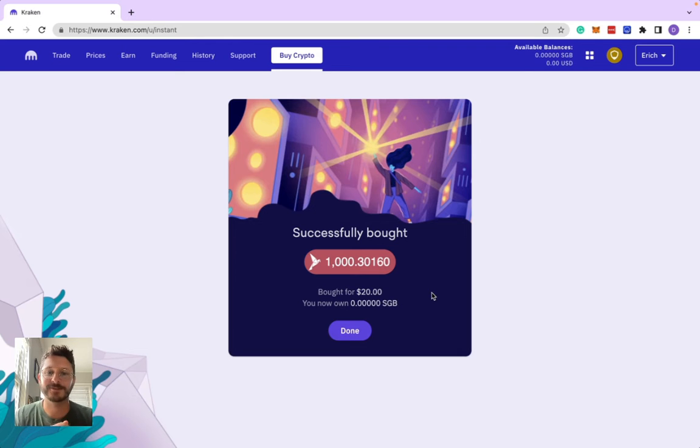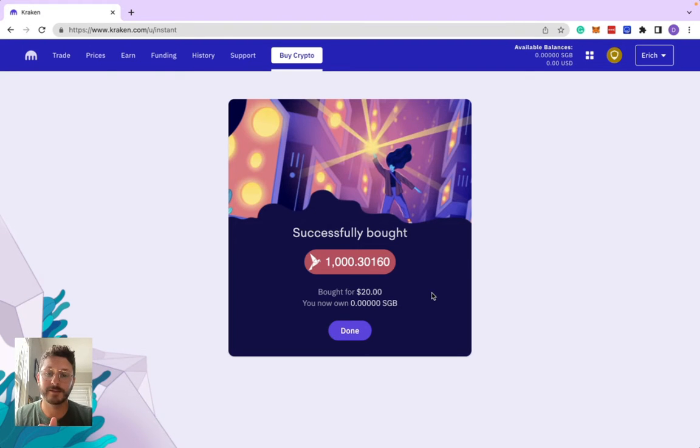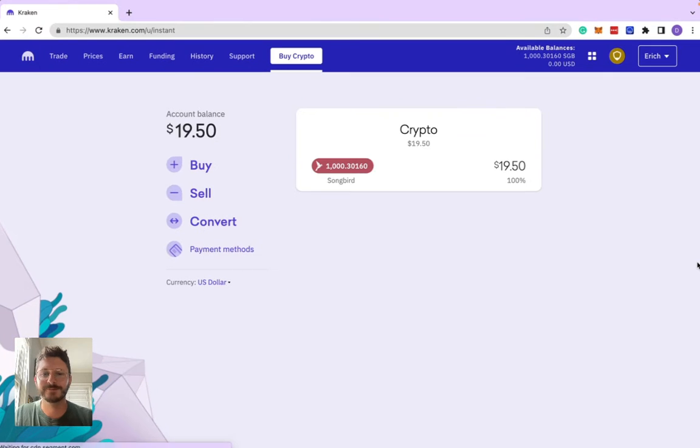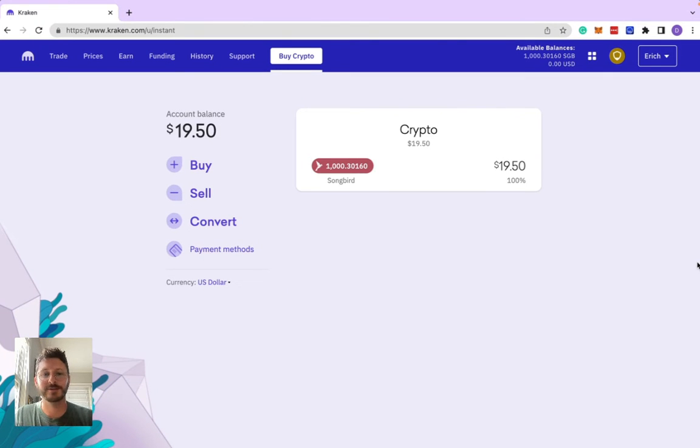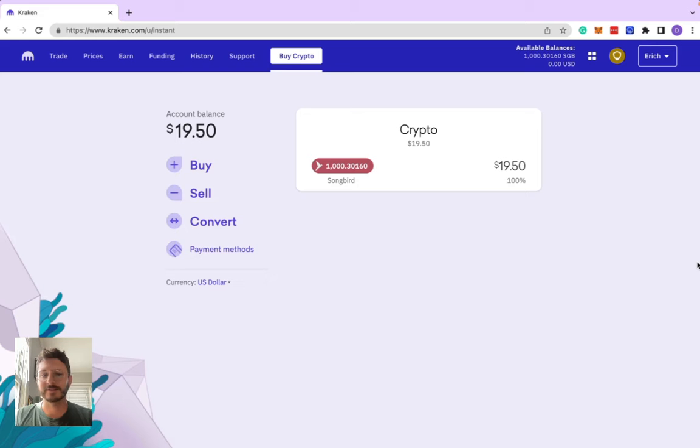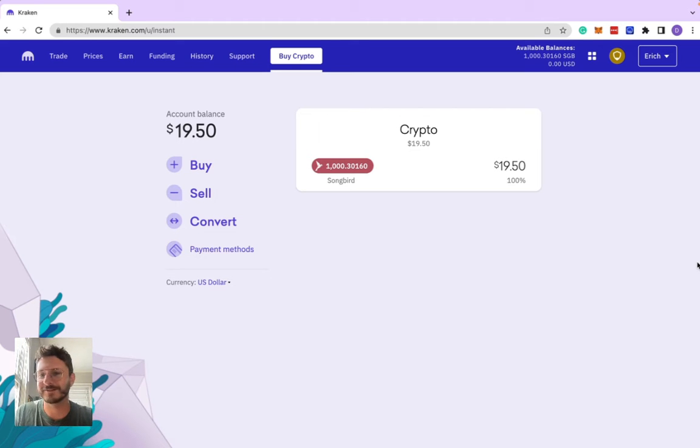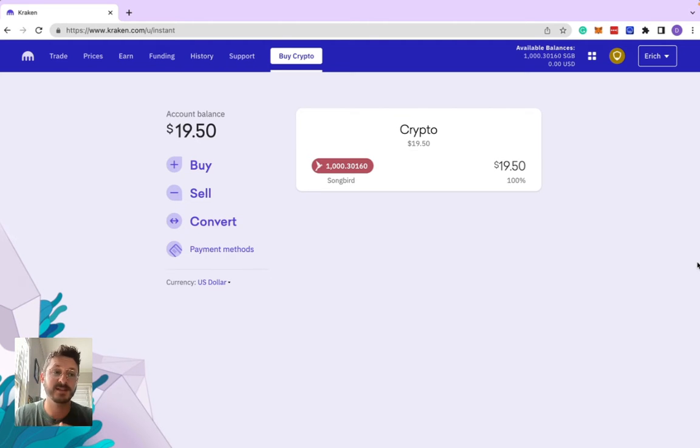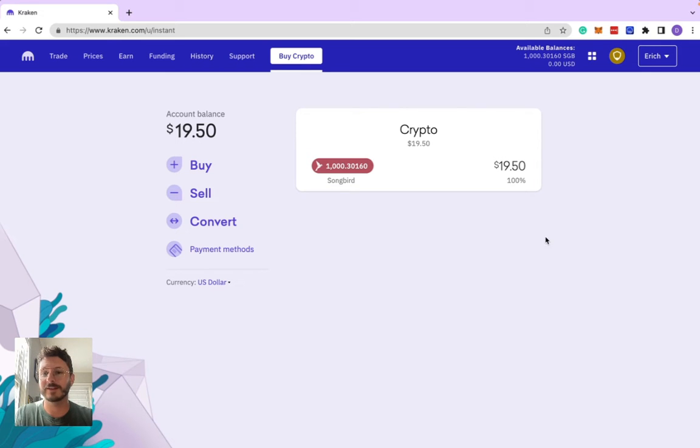You should get the success screen that says you successfully bought 1,000 SGB. If we just hit refresh, it'll show us right here in the simple dashboard that we have 1,000 Songbird and some change for $19.50. So that's how you buy it, pretty easy.